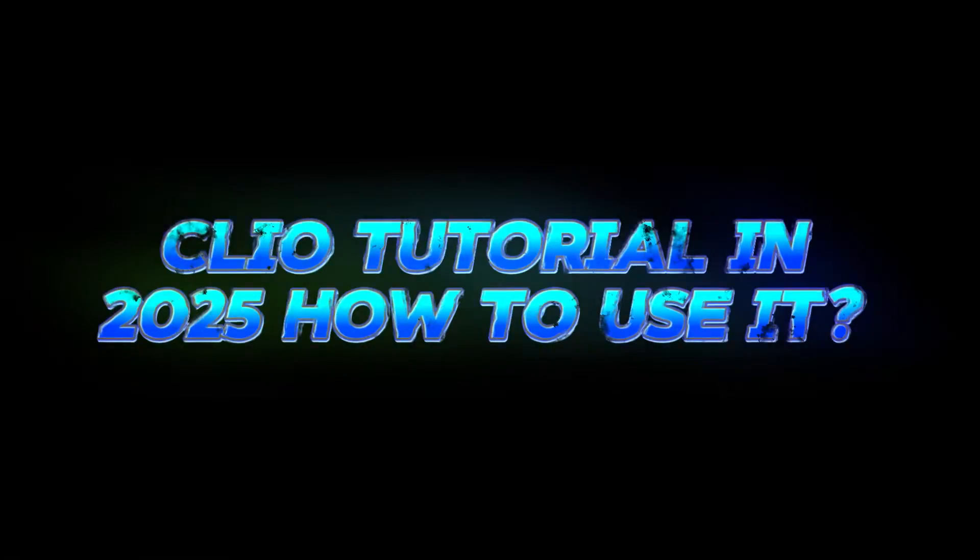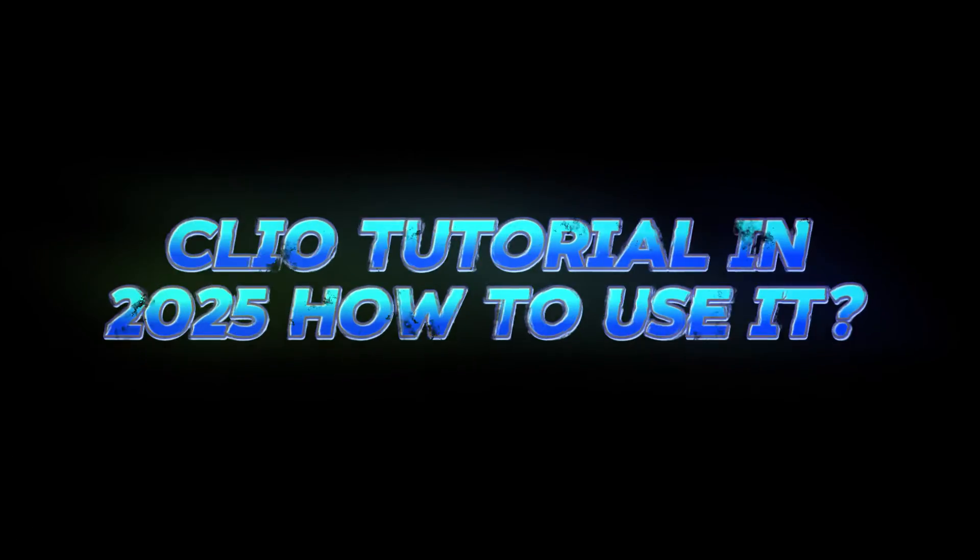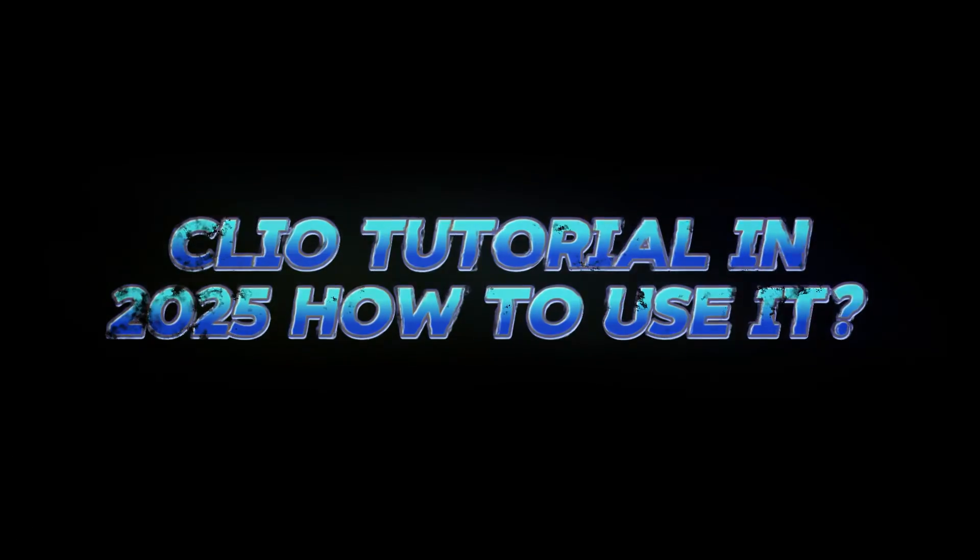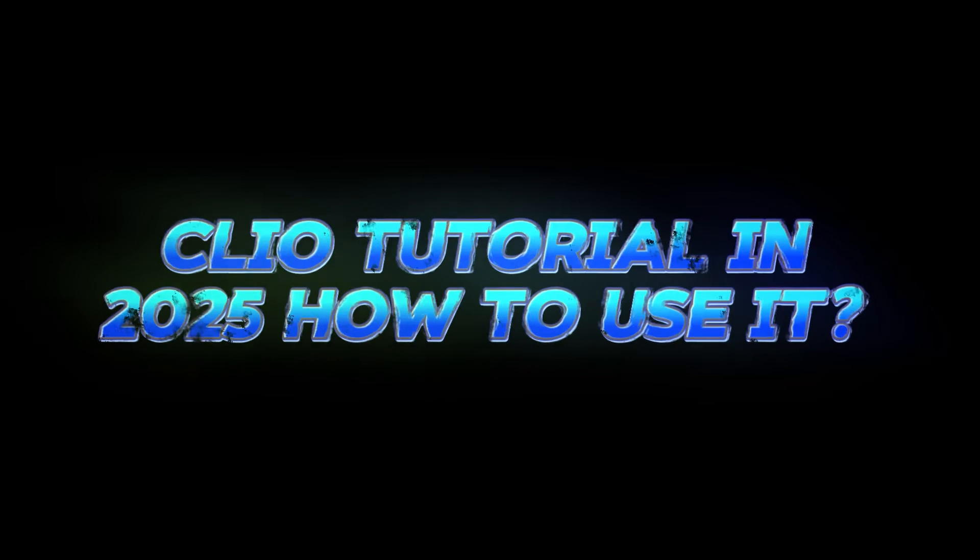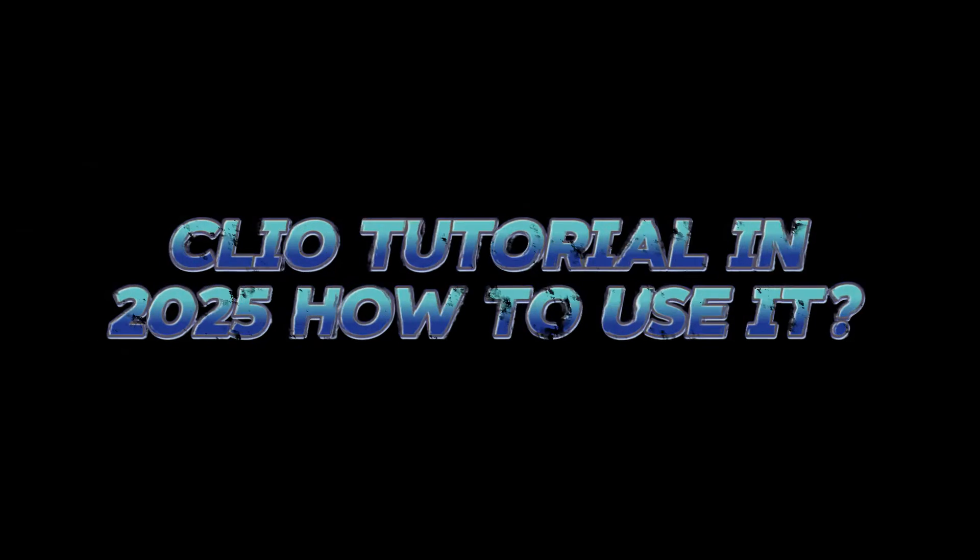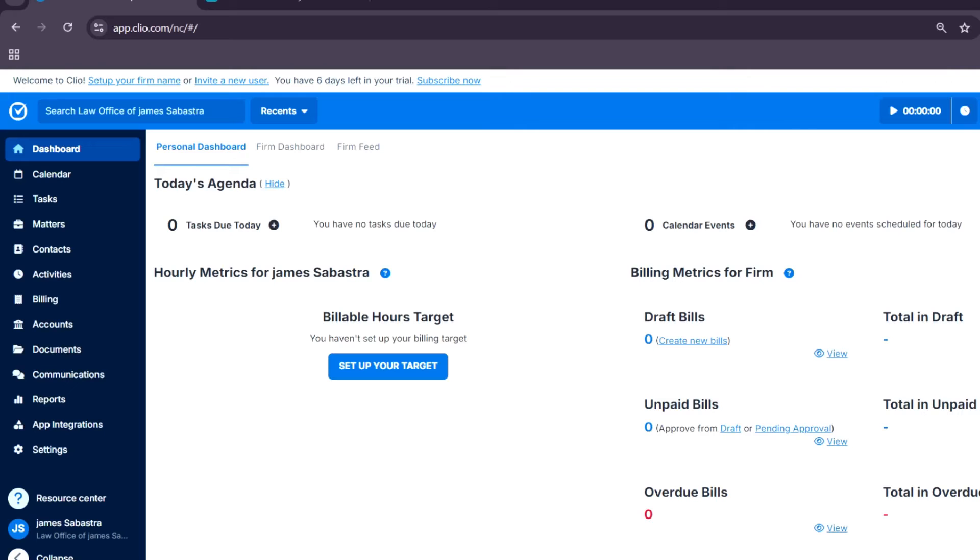Clio Tutorial, how to use Clio legal case management software. Let's get started. All right, so welcome back.